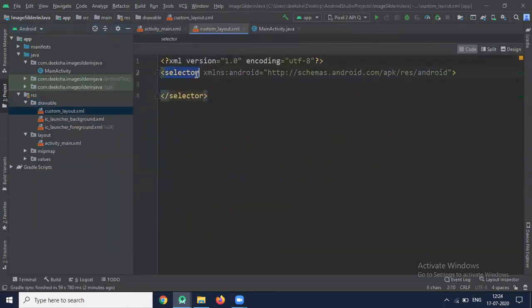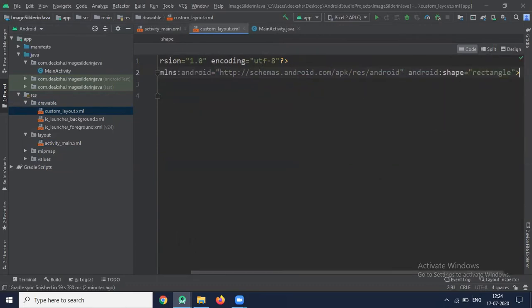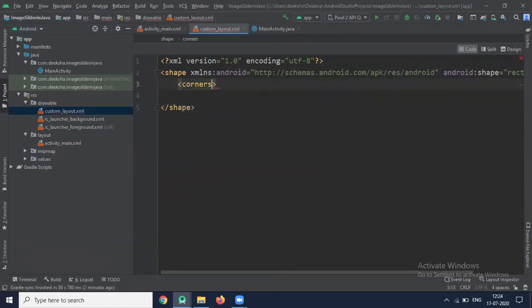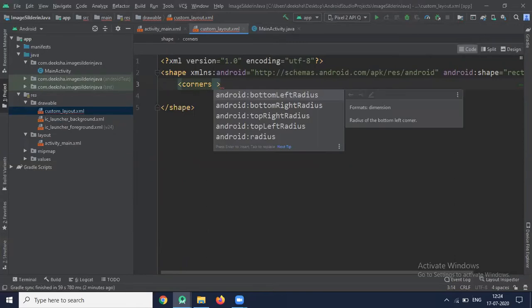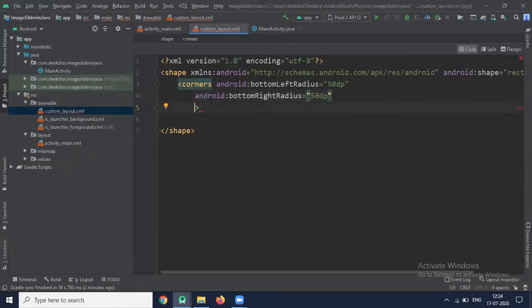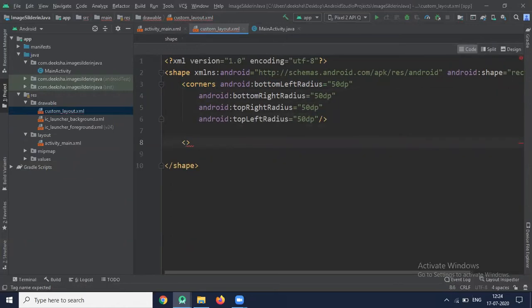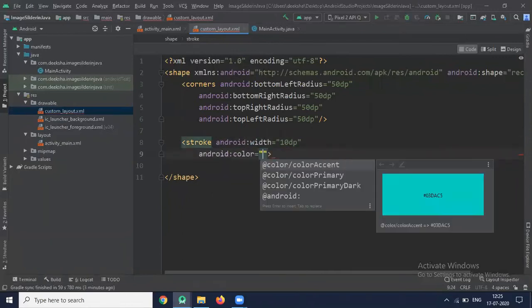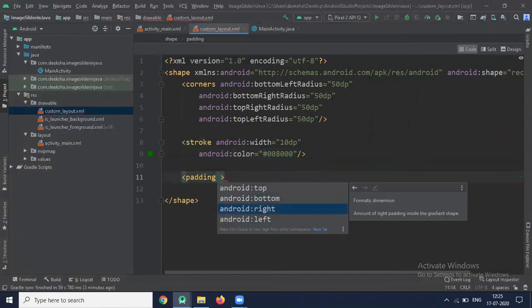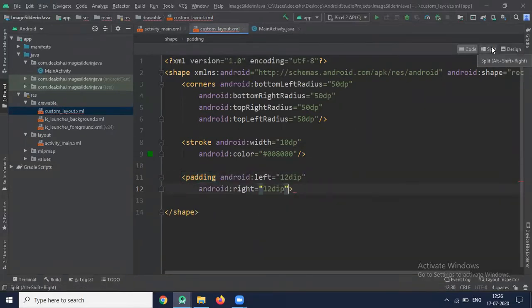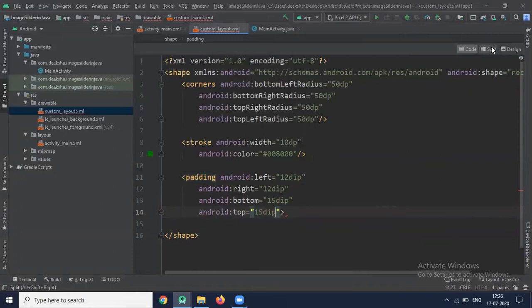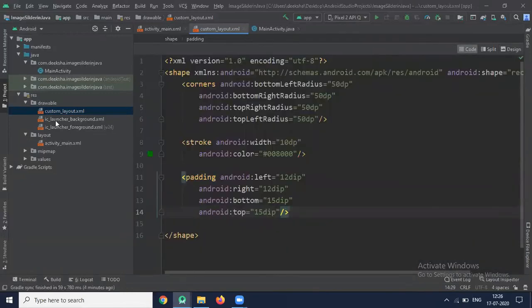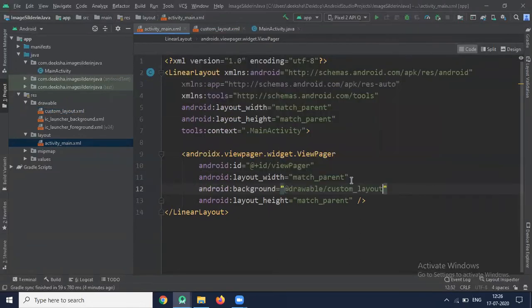Here we use shape element and choose shape type rectangle. Inside this we use corners element which is used to round the corner. Now stroke, which is used to create a boundary, and now add padding. Now look at our design. This is our background. Now back to the main activity.xml, here we add background custom layout.